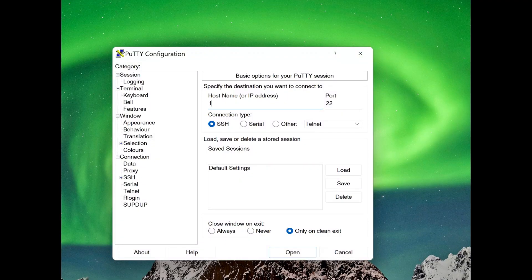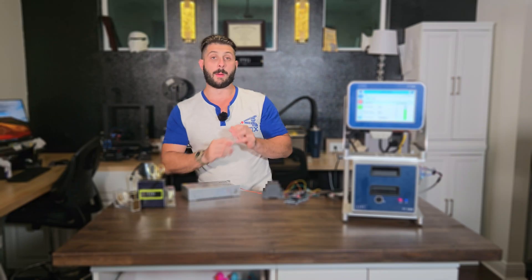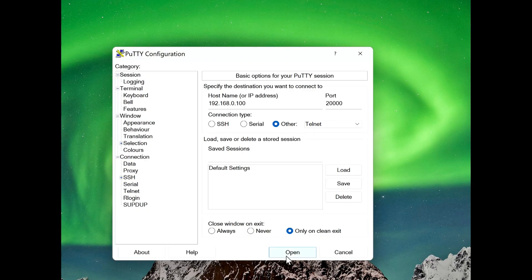This is what Putty looks like. We're going to type in our IP address and then change the port that we set inside Clarity Config. We also want to make sure we're selecting 'Other.' Then we're going to go ahead and open this. Now we are connected.